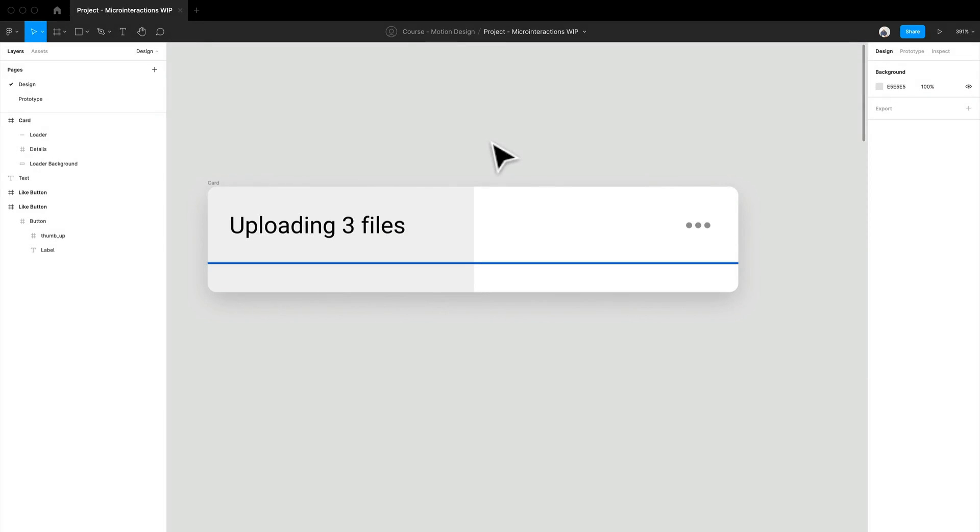Hey everyone and welcome back. We are going to be working on some beautiful micro interactions.